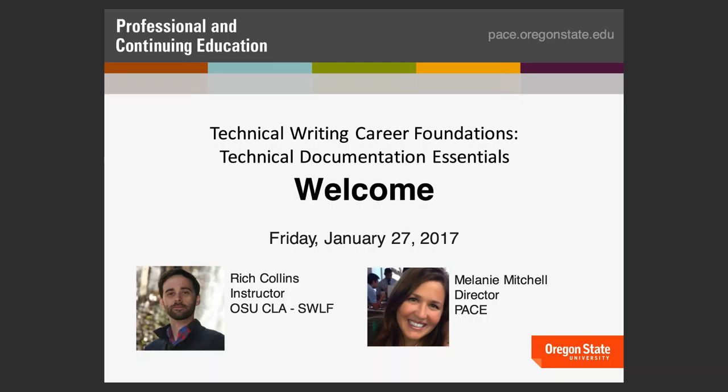Hello and welcome to today's webinar, Technical Documentation Essentials, sponsored by Oregon State's Professional and Continuing Ed Unit. I am Melanie Mitchell, the Director of Professional and Continuing Ed — Oregon State PACE — and we like to engage with the community through higher education opportunities for both personal enrichment and professional development.